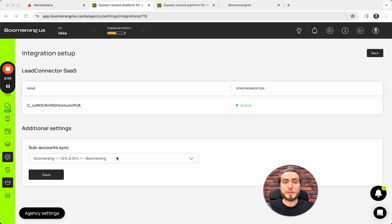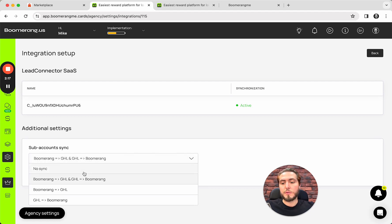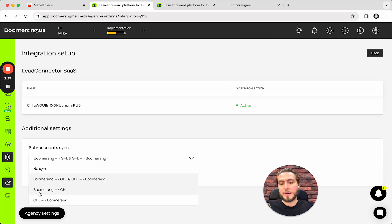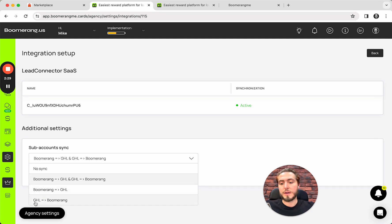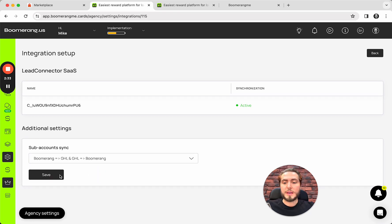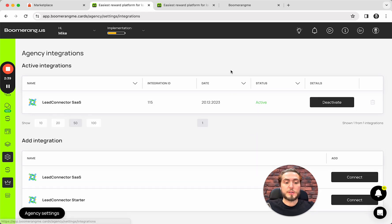We have four options, actually. We can avoid any synchronization between subaccounts between the platforms. We can set up the both-way integration, two-way integration from Boomerang.me to Go High Level and back. Or creating subaccounts in Boomerang.me and after create them in Go High Level, create subaccounts in Go High Level and after create them in Boomerang. In my case, I will use the first one and push the button Save.